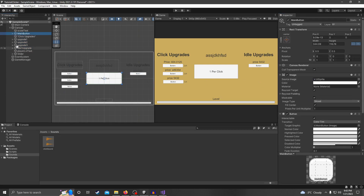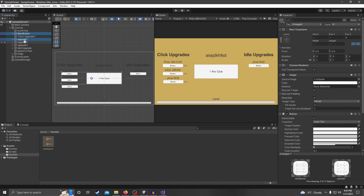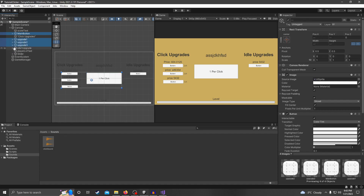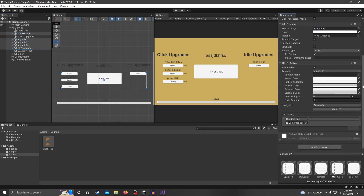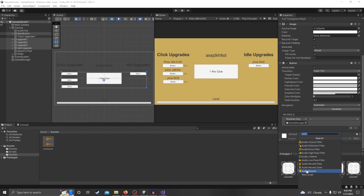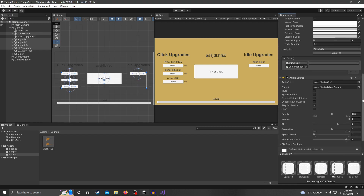What we need to do is hold Control and click on all of our buttons in the scene — that would be Main Button, Upgrade One, Two, Three, and Auto Upgrade — so those are our five buttons. Then scroll down to the bottom, click Add Component, and we're going to add Audio Source.